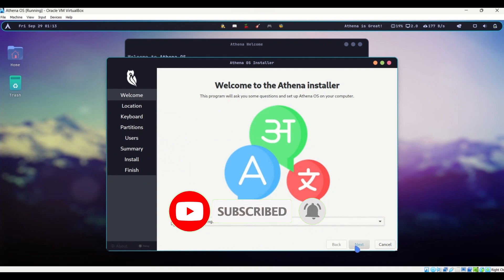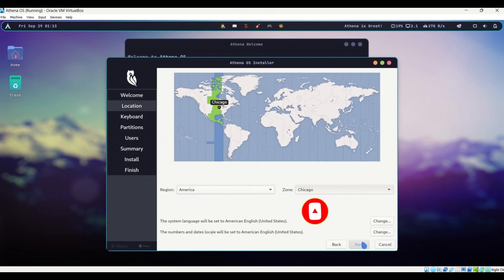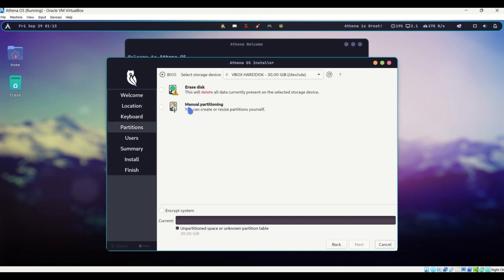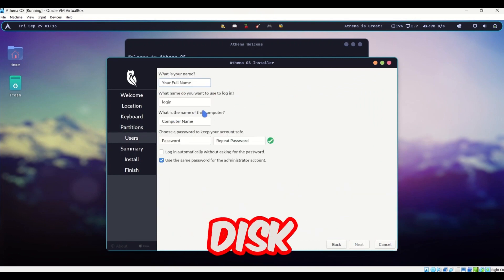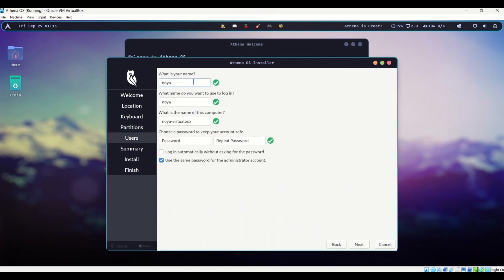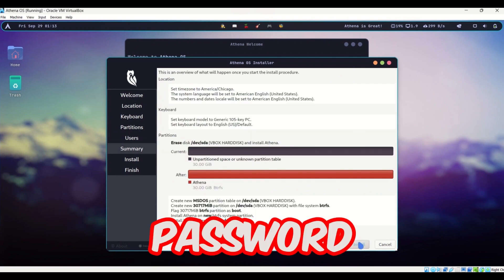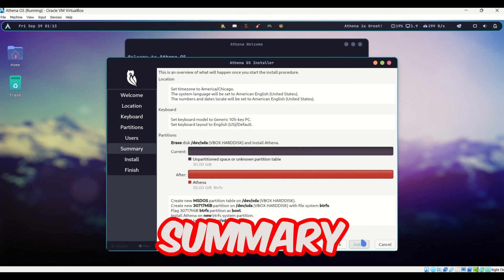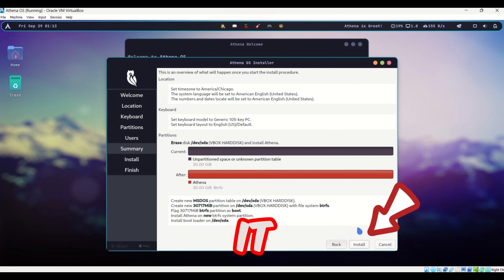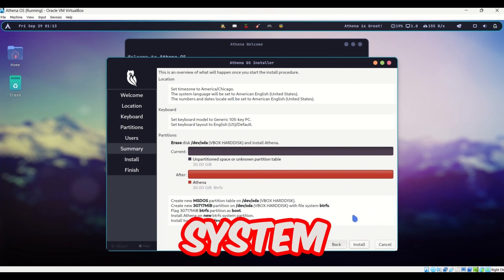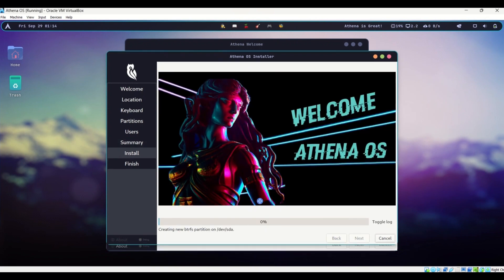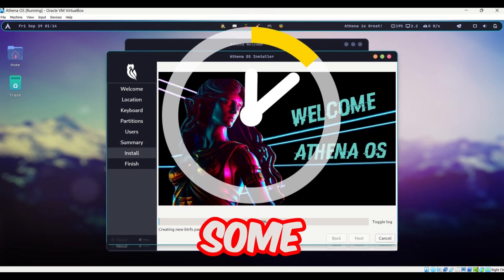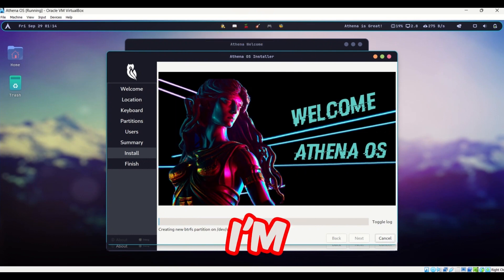For the offline install, choose American English and Chicago for location. Click Next through the steps, choose 'Erase Disk' for partitioning, enter your user details and password, review the summary, and hit Install. The installation may take some time, so let it finish.